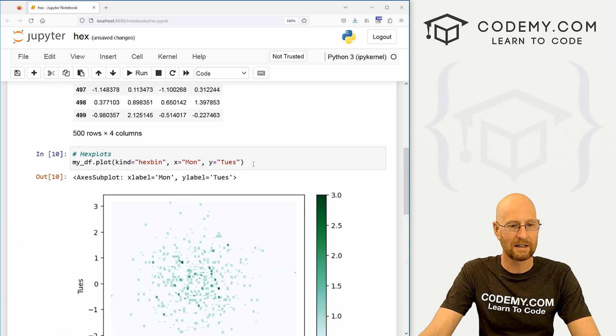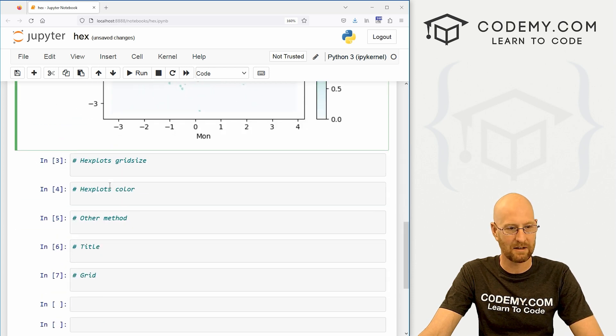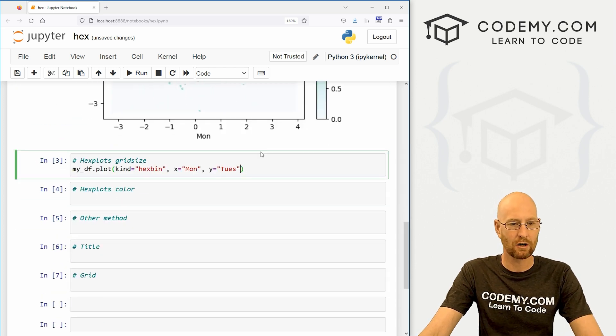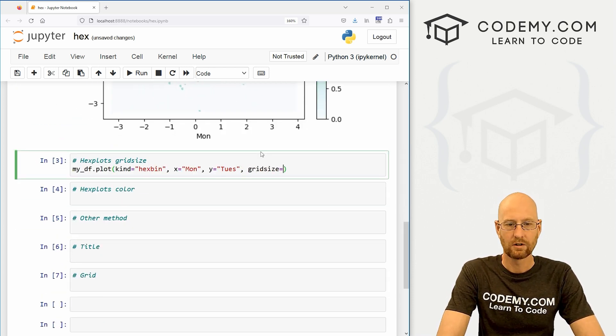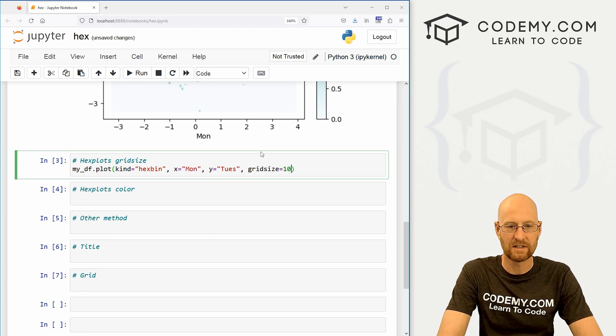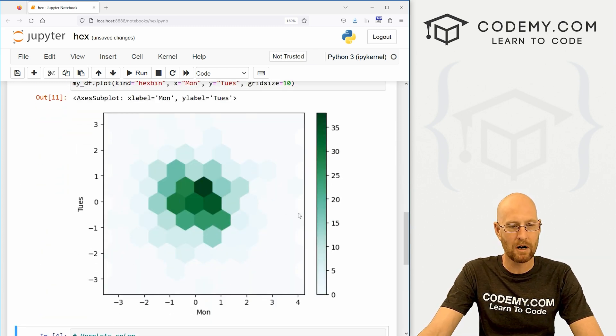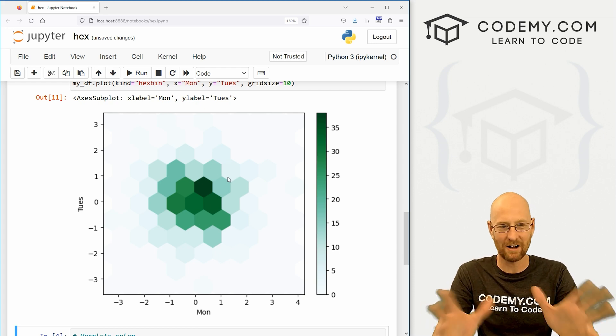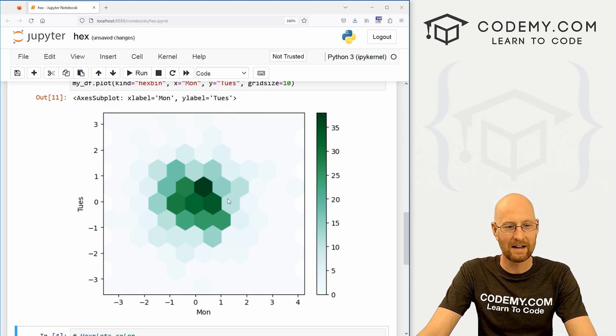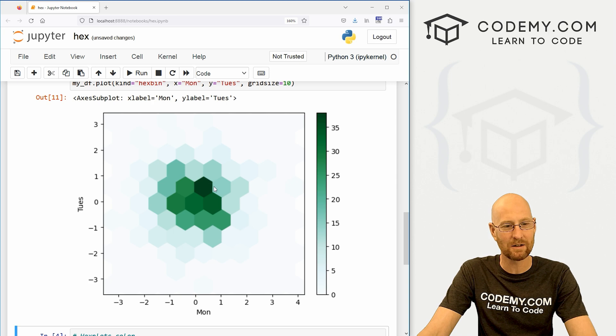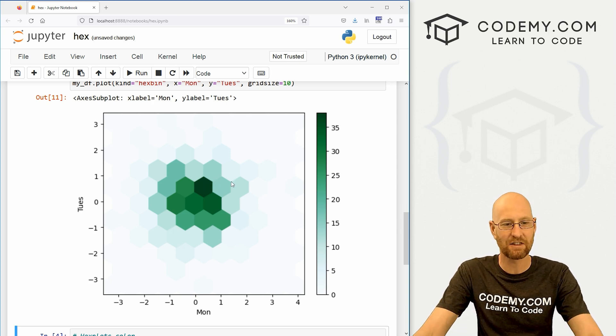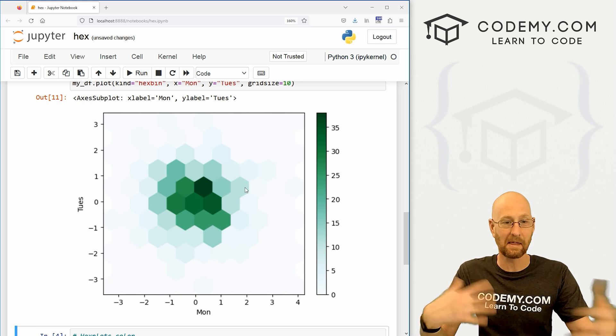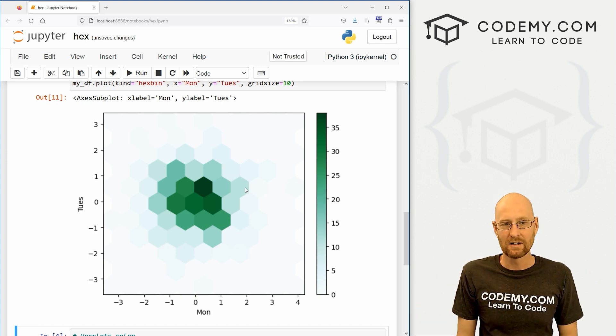So what we're going to want to do is change the grid size of this. Let me copy this, come down here. And let's change our grid size to something like 10 or so. And when we do that, boom, we get this sort of honeycomb hexagonal chart thing here that is sort of like a heat map.